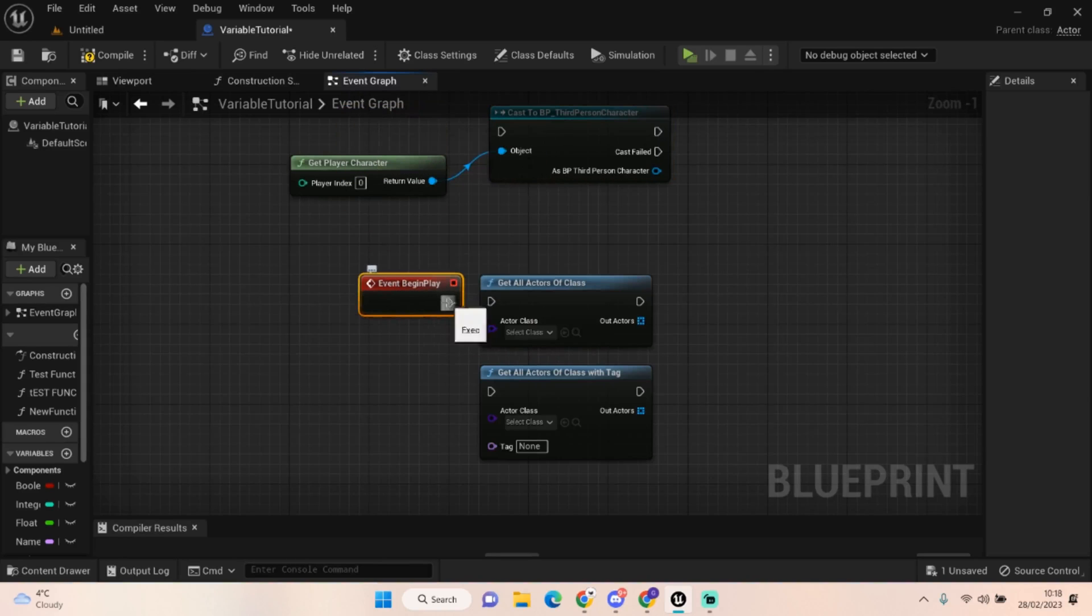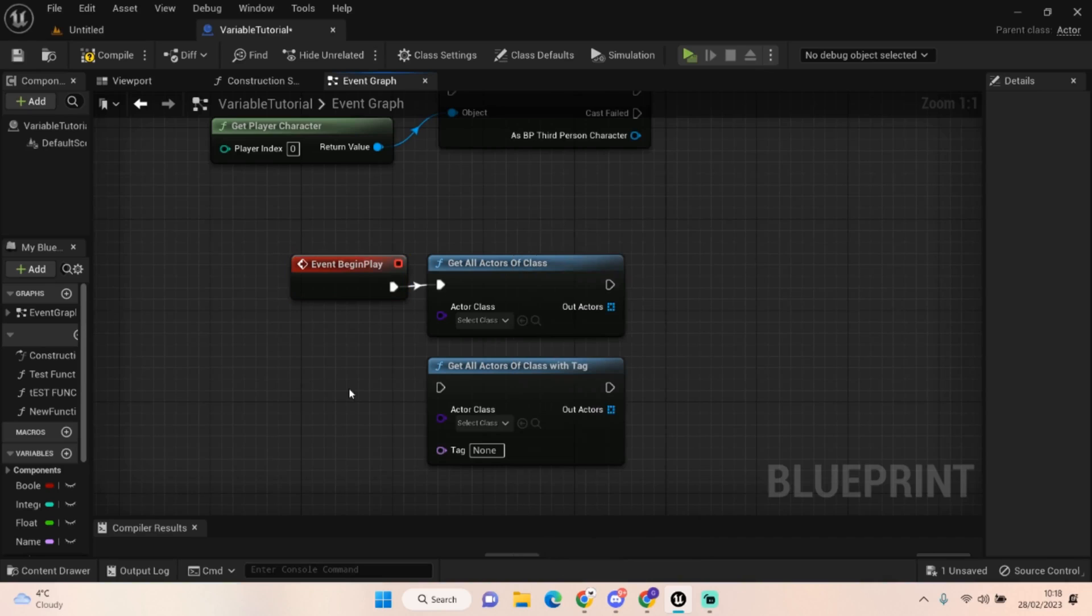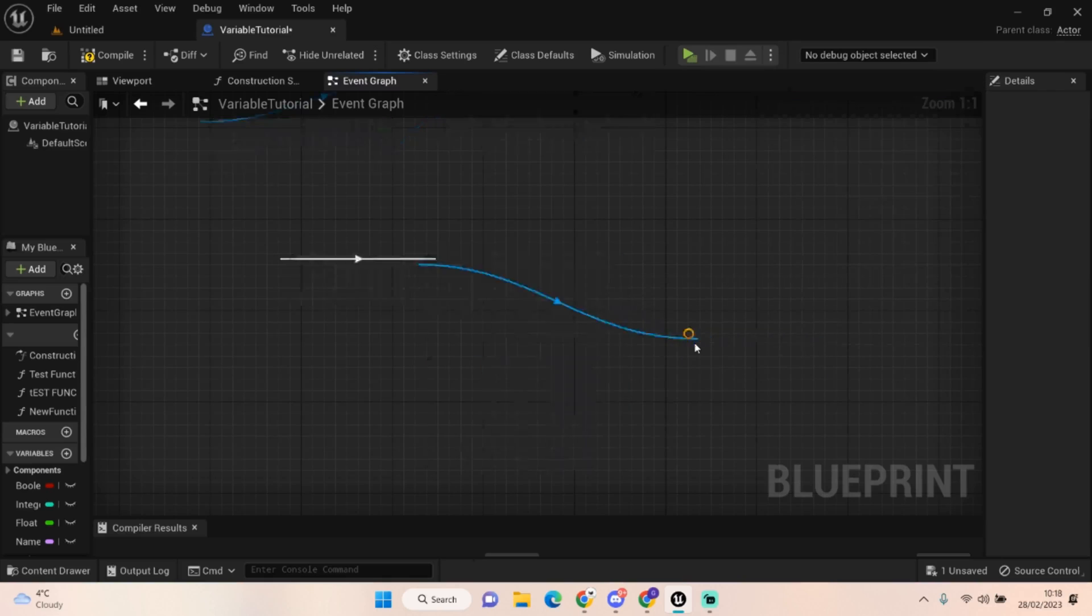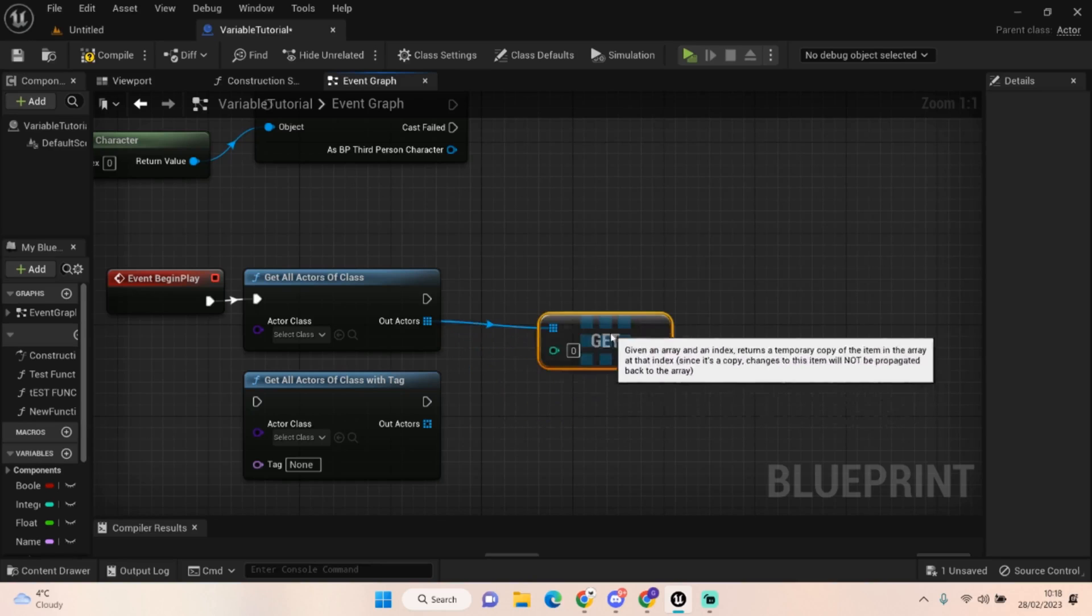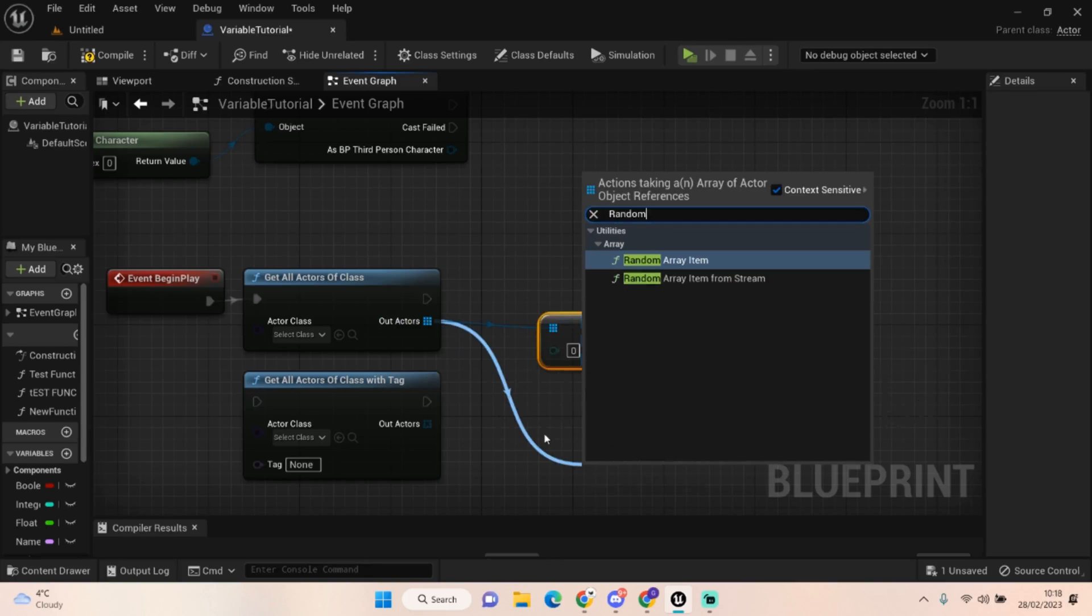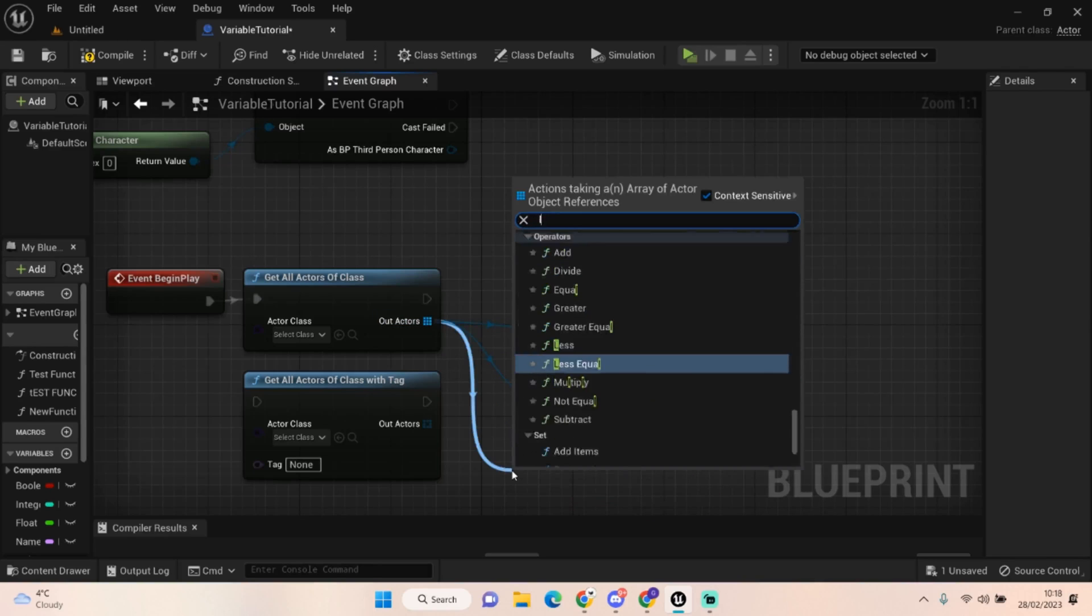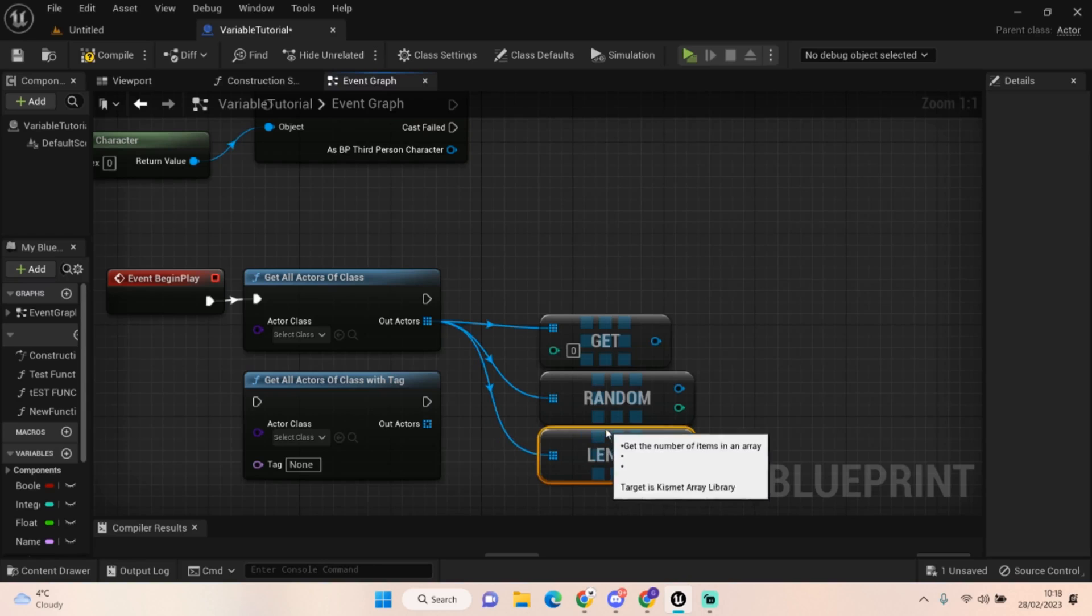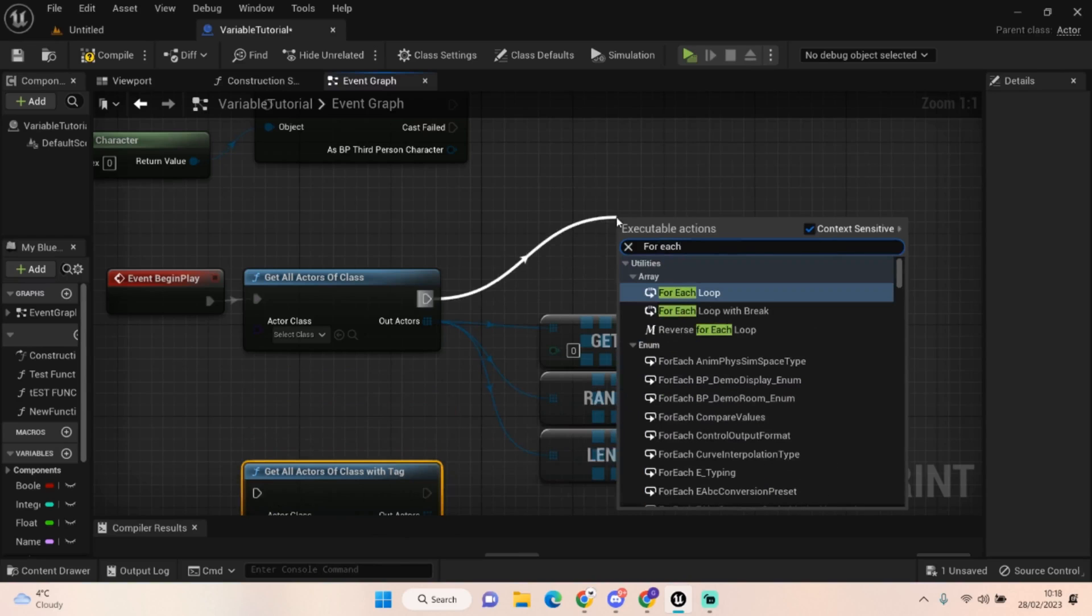We can get all of the actors of a specific class. Let's go with the example of zombies. We could get all the actor classes of our zombie, use the master so we'll get all the children as well, and you can do a get copy. From that you can get the specific one you want, or you can get a random item from the array. Maybe you want to get the length of that and find out how many there are. You could also do a for each loop.